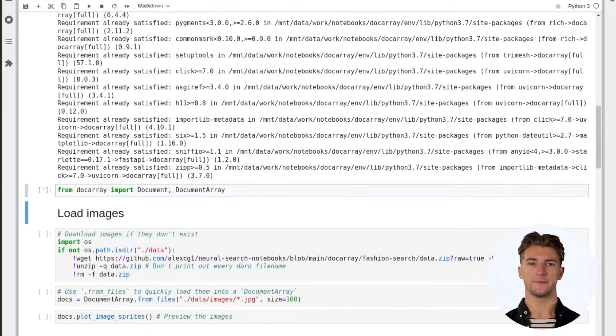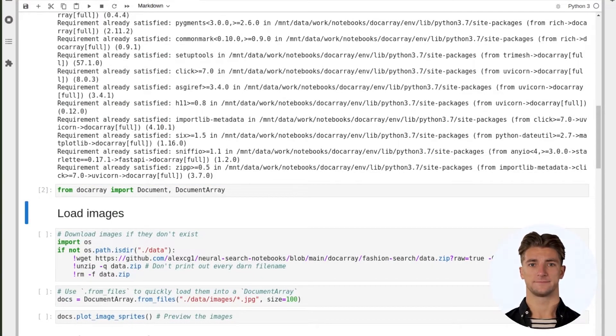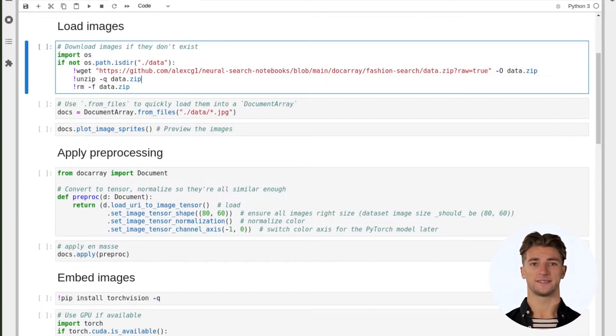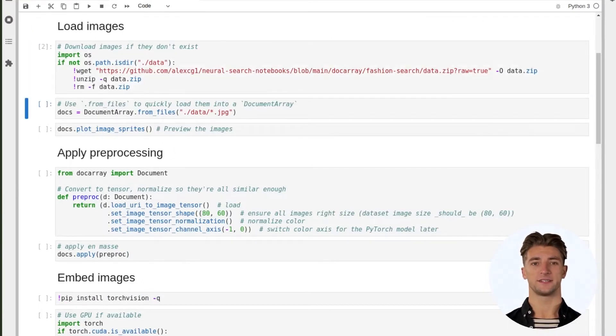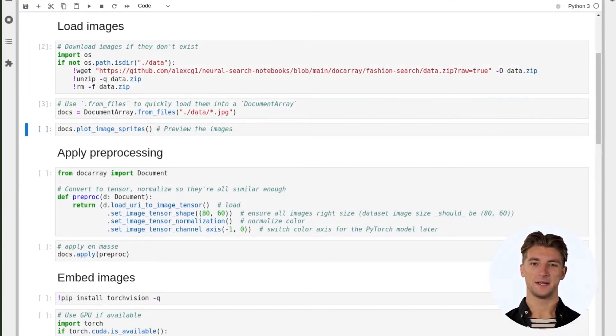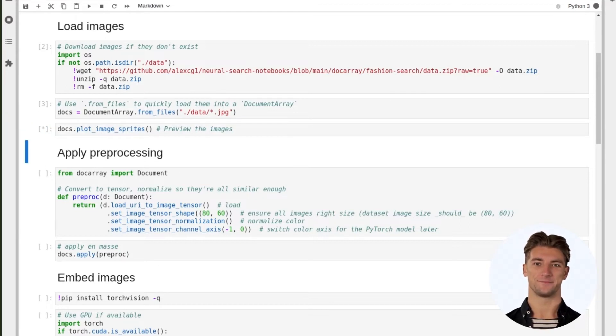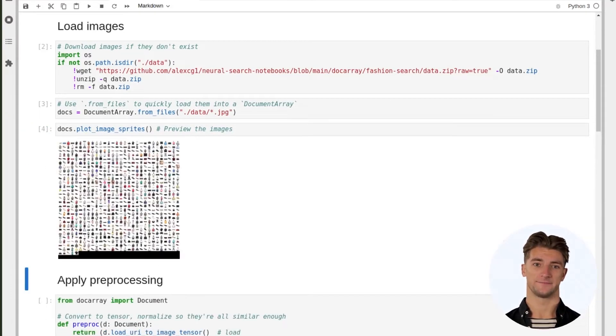Then we'll import Document and DocumentArray from Docarray. Next we'll download a small set of images from the dataset and load them into a DocumentArray using the from_files method. Then let's see what we've got.